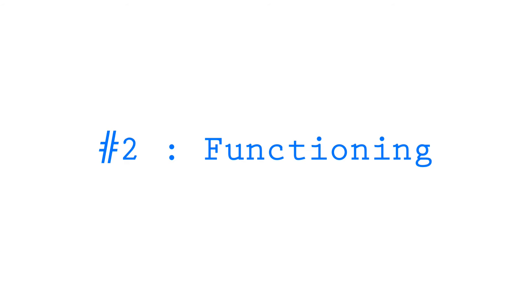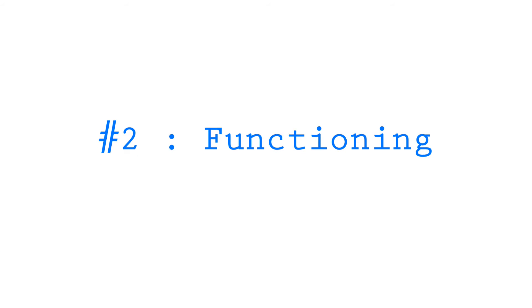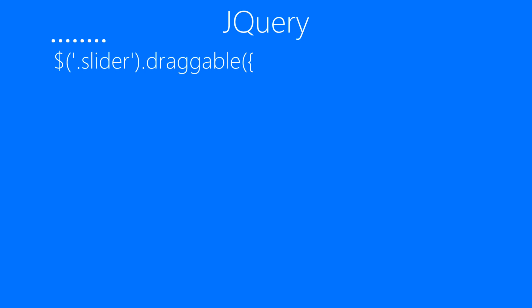After this, we'll be focusing on functioning of the scroll bar. Don't forget to write the jQuery continuation. For functioning, first we need to make our slider draggable by using jQuery's draggable method. Then we'll be constraining the slider's movement by setting containment property to parent and axis property to Y only.